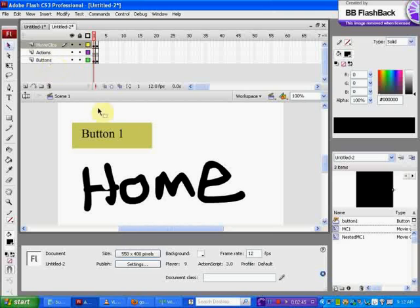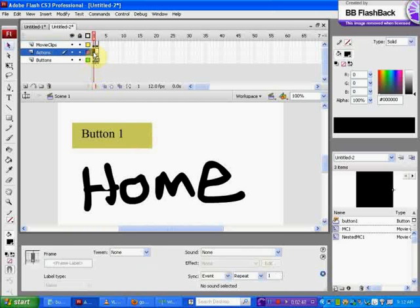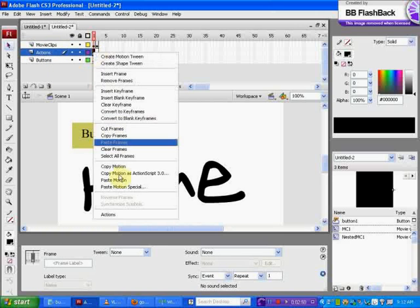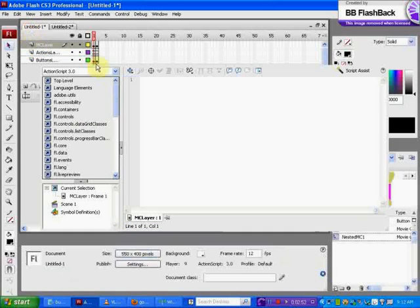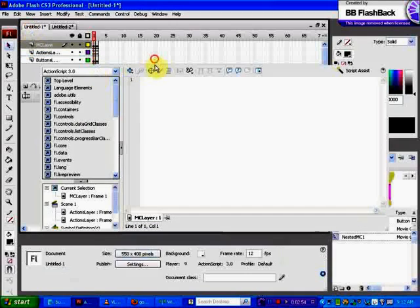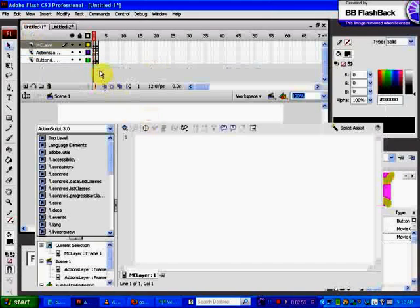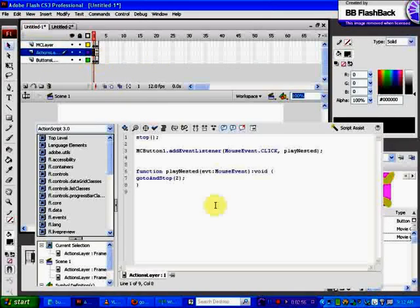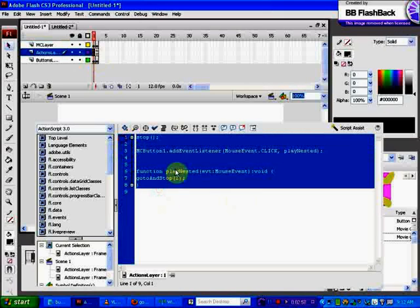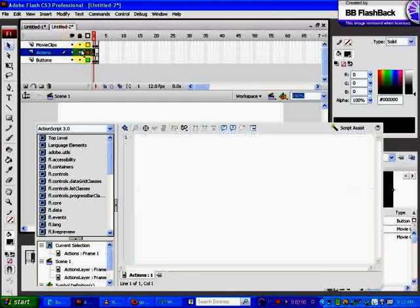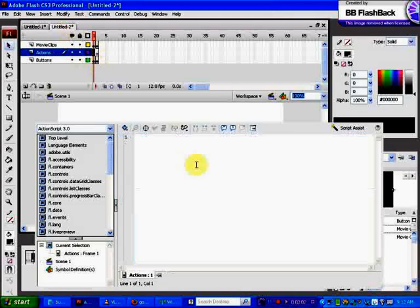Now we're going to put on our actions for our first button. Go to your actions layer, right click and go to actions. I'm just going to copy the previous file's actions because I don't feel like typing this, and I'll explain what it is.